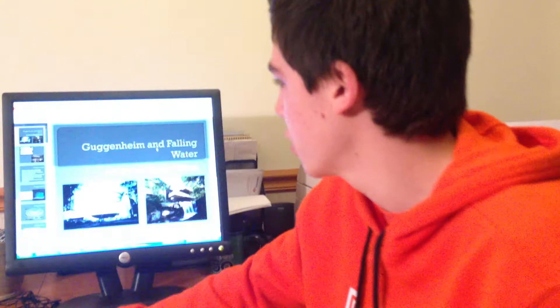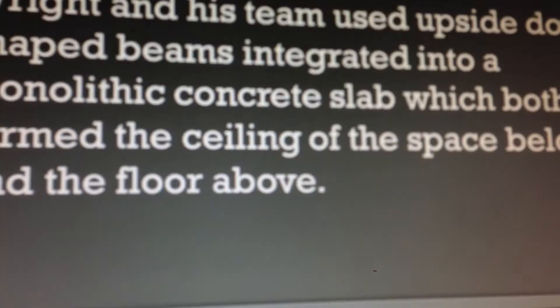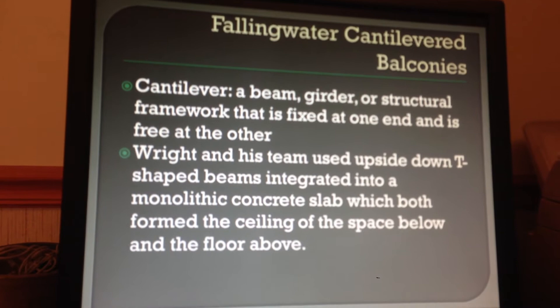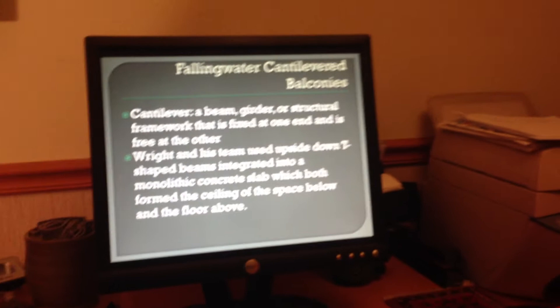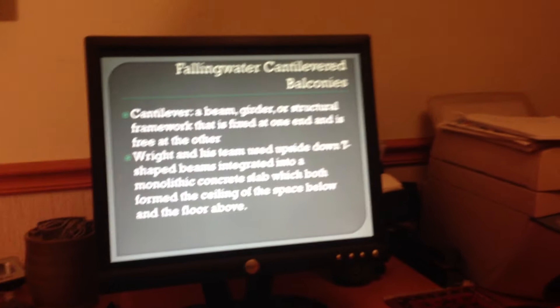To wrap it up on Falling Water, we can go back and review some of the parts here. Remember that Falling Water is a cantilevered structure, and it's built on a hillside and also on top of a river. A cantilever is a beam or structural framework fixed on one end and free on the other. Wright used this technique throughout the whole structure, and surrounded T-shaped beams with a concrete slab. Here are a few pictures of the cantilevers themselves.